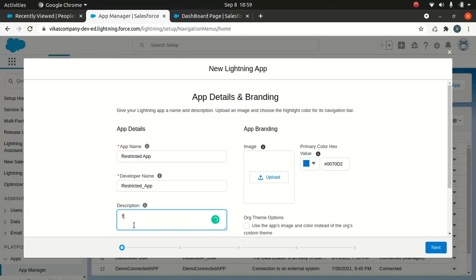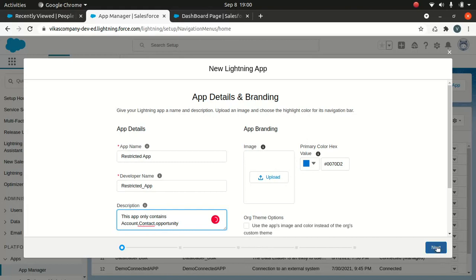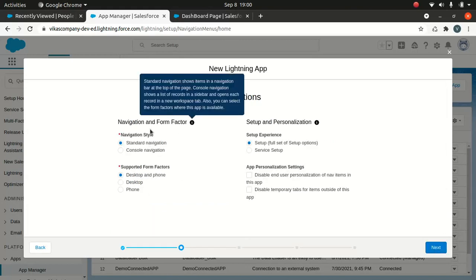This is a restricted app that only contains Account, Contact, and Opportunity. I'll add those objects. You can upload an image as well. Then click Next for Navigation and Form Factor. You can choose console navigation or standard — I'll keep standard. You can support desktop, phone, or both — I'll stick with both.